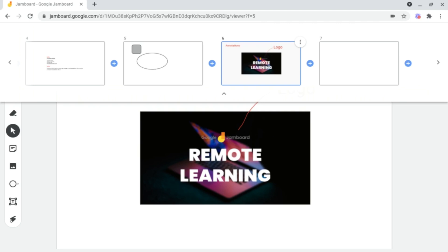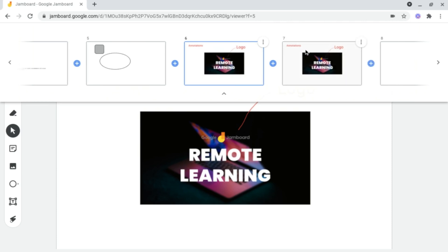To duplicate a slide, what you want to do is head on up to the three dots for more options and click on duplicate. And now, as you can see, my slide has now been duplicated.